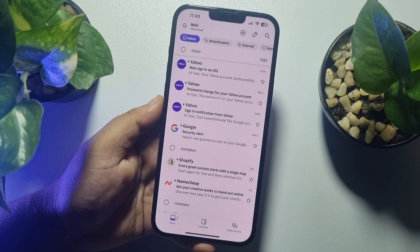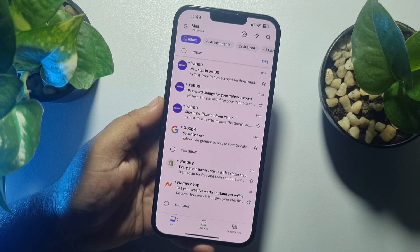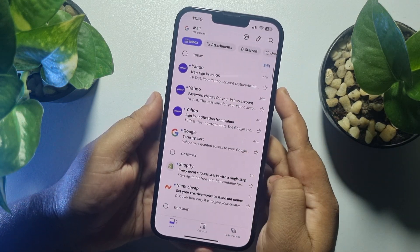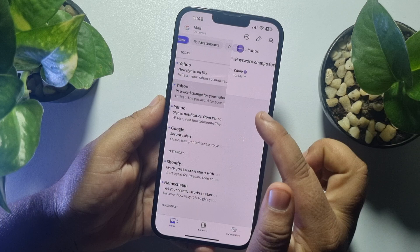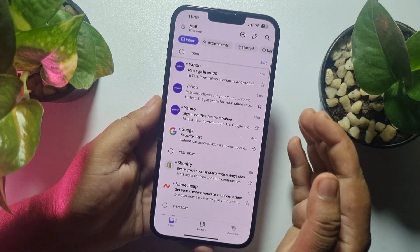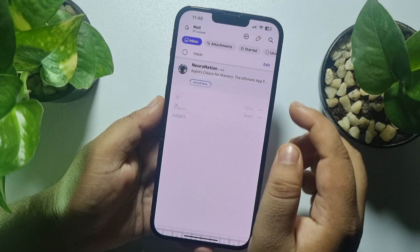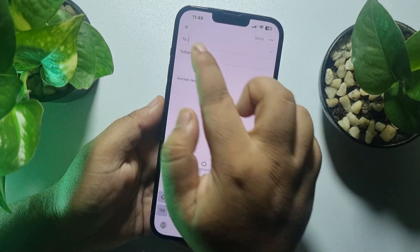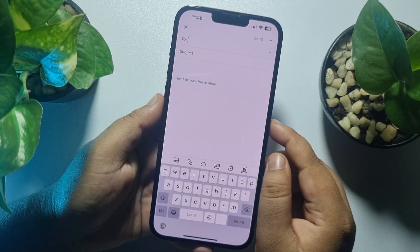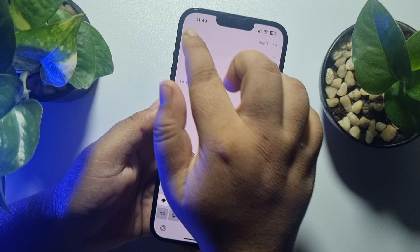You'll be taken directly to your Yahoo Mail inbox. Now you can easily view your Yahoo emails. To send a new email, tap on the pencil icon, then enter the recipient's email address, the subject, and your message.